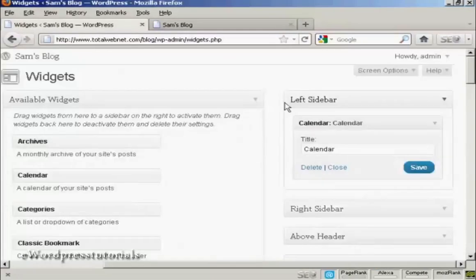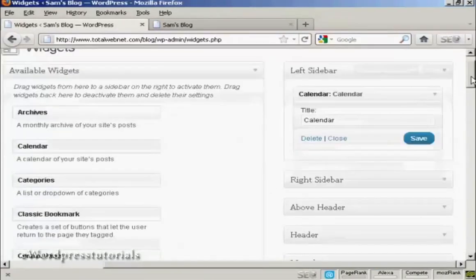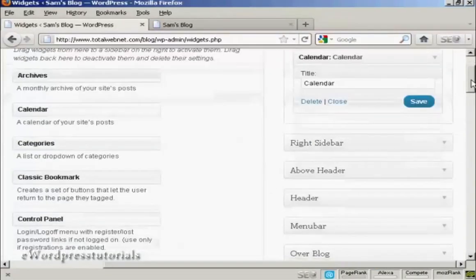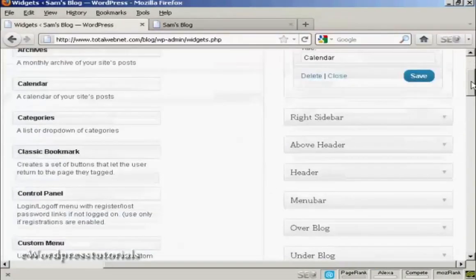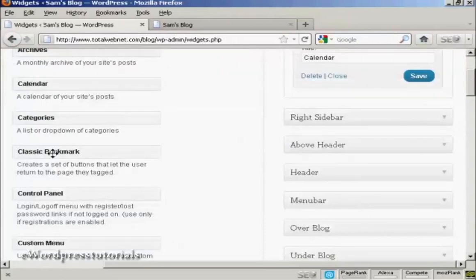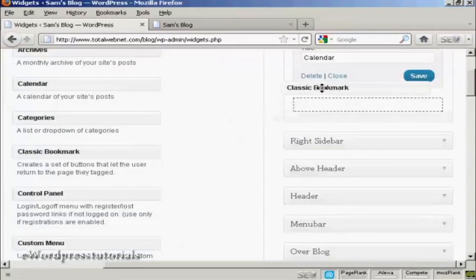Let's add a few more. Let's add Classic Bookmark. Again, just drag and drop.